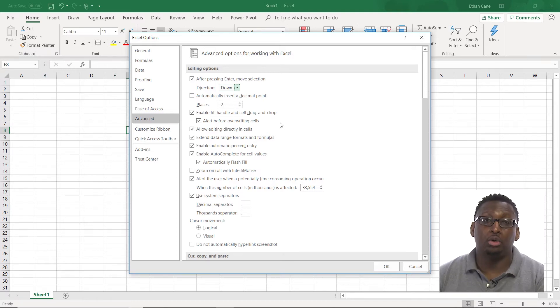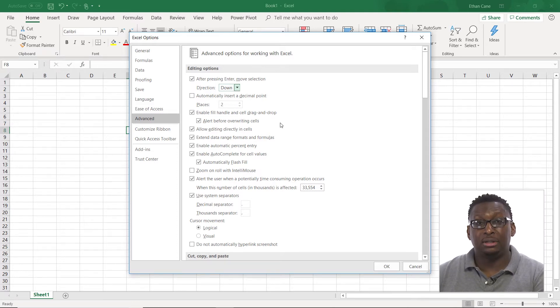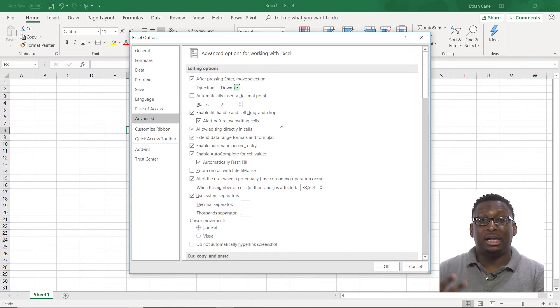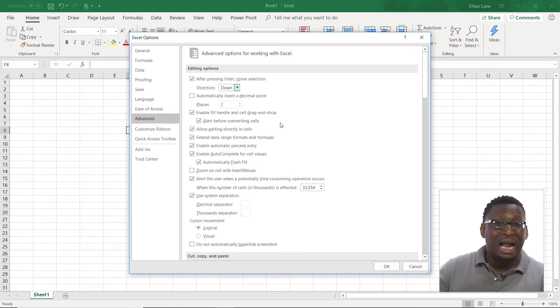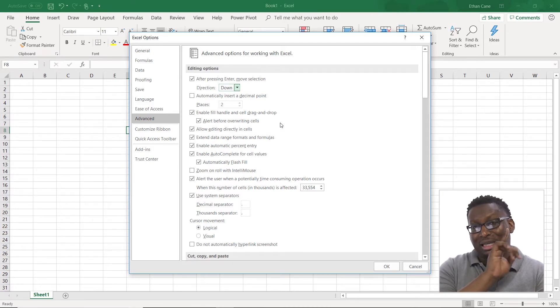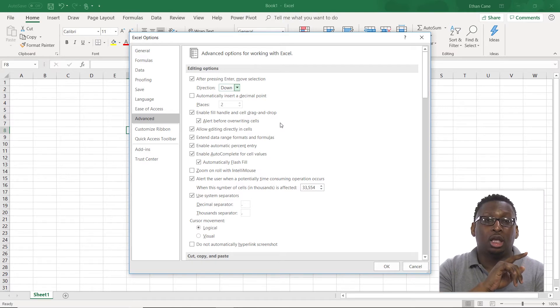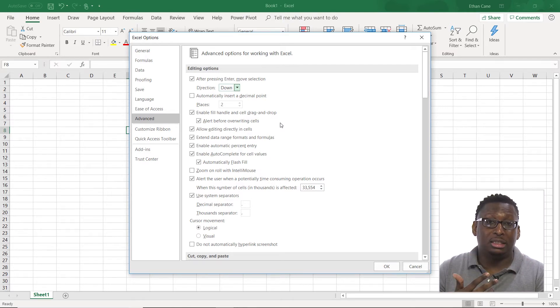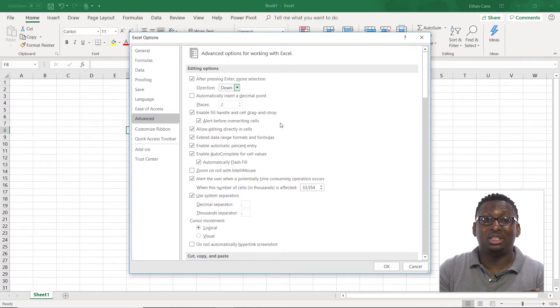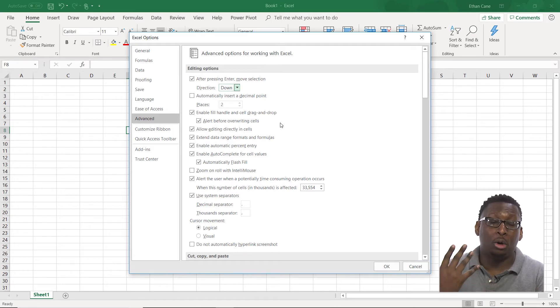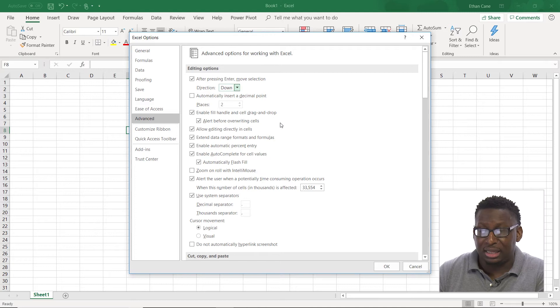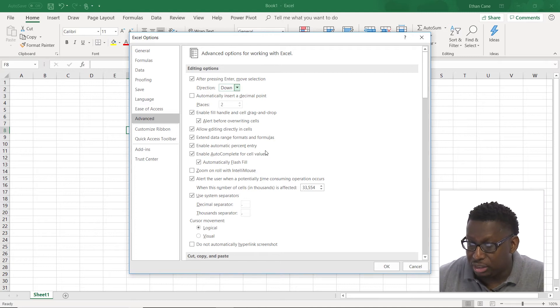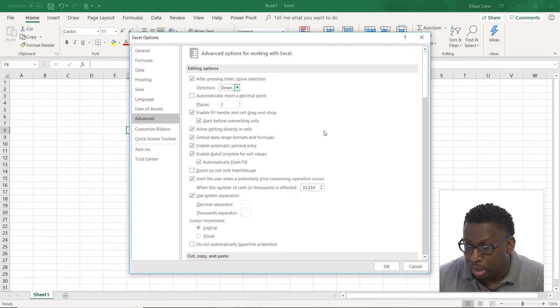Alert a user when a potential time-consuming operation occurs. So if you're doing something, a common thing that happens is sometimes when people are creating tables, they accidentally select the entire worksheet by clicking the little triangle in the upper left. And when you go to create a table based on all those 16,000 columns and over a million rows, it's going to take a little while. So usually it'll warn you about that. Or you can disable that here as well.